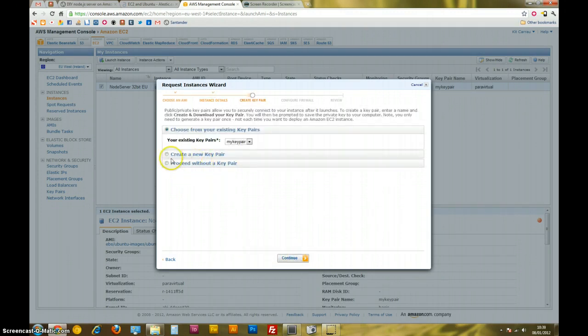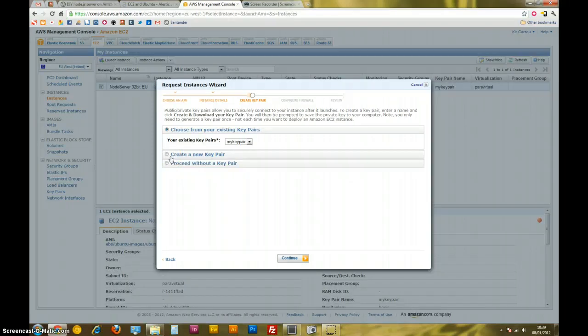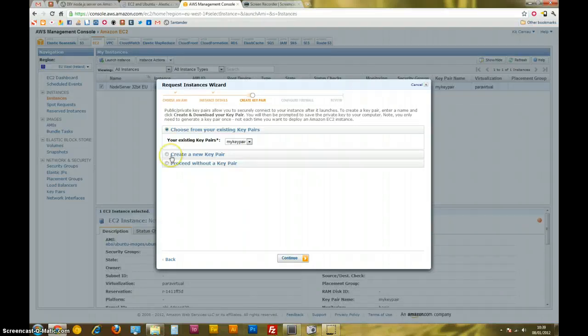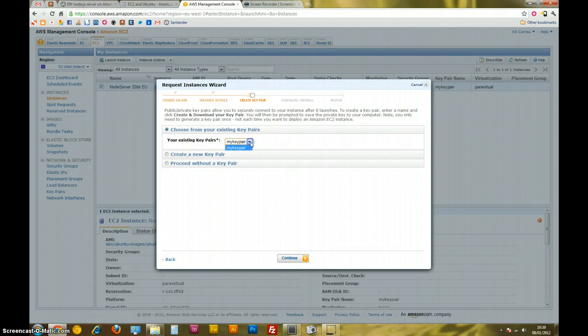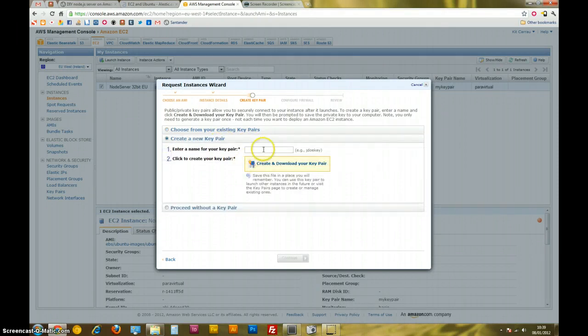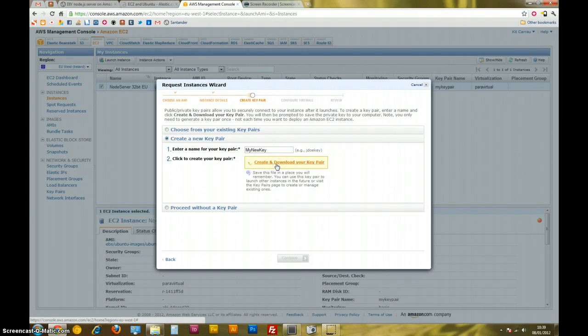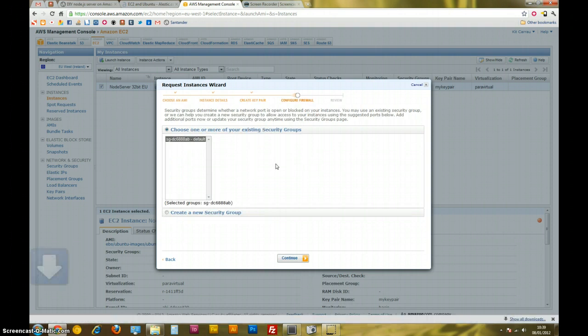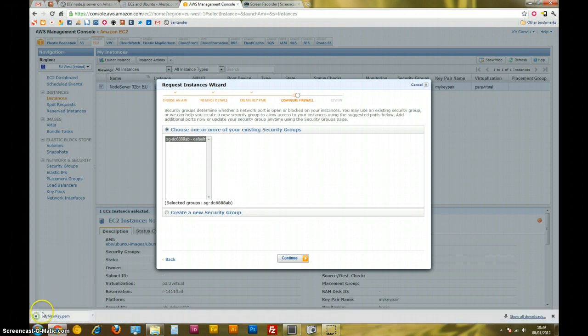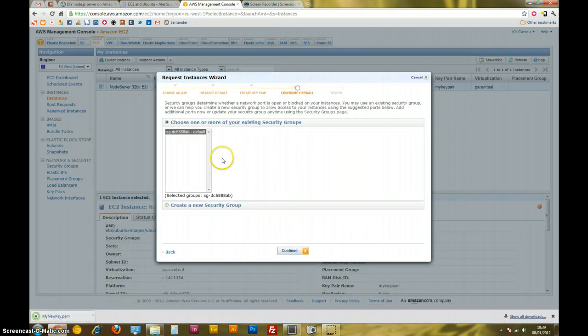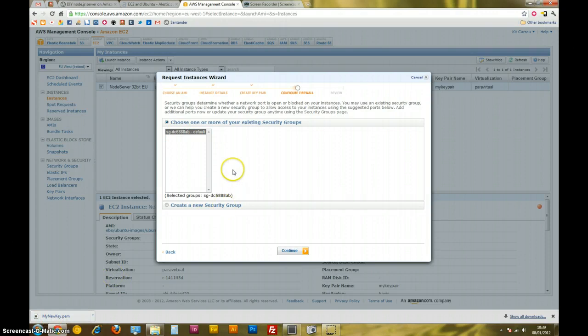Now this is the part, key pair. The key pair is a key file that's generated and you need this file to be able to SSH into the server, which means being able to control the server from a remote location. I've got one key pair set up here that I've used before, but I'm just going to create a new key pair to show you how to do it. I'm going to call it my new key. I'm going to create and download my key pair. Should download. There we go. So my new key is there. I'll come back to that later, but we've got that stored. You can only get it at that one point when you start the instance. So it's important to remember it.